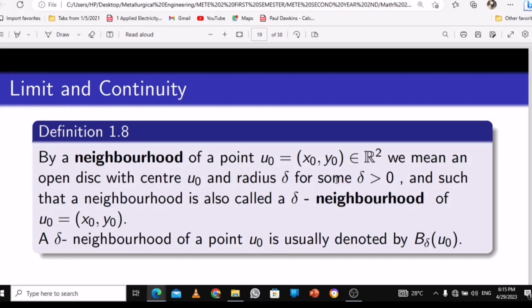In this chapter we're going to talk about limits and continuity. This is a continuation of Math 252, that is multivariable calculus. With limits and continuity, what you need to know is: by a neighborhood of a point u-naught, s-naught, or y-naught, it's an element of R-squared, which means an open disk with center u-naught and a given radius.